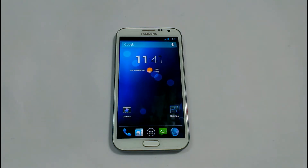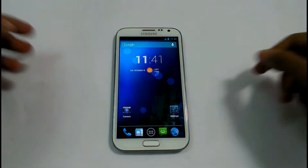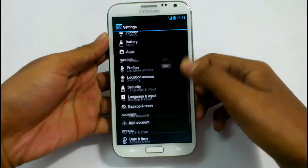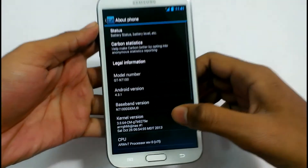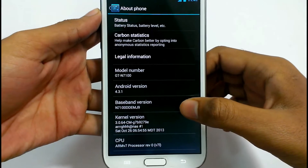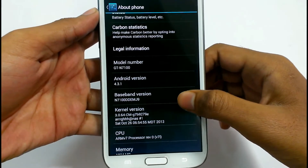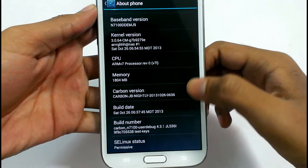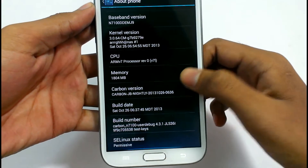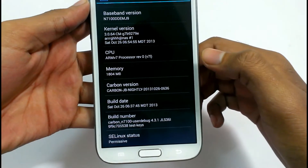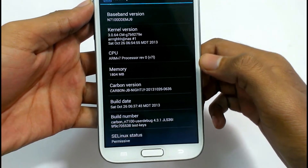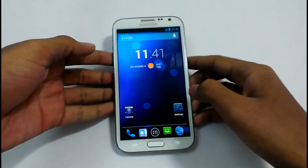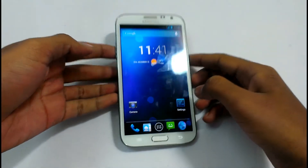First, take a look at the version number here. As you can see, Android version 4.3.1, Baseband version, Kernel version, CPU memory, Carbon version, build 8, and the build number. So this was the last release from the Carbon team for Note 2.